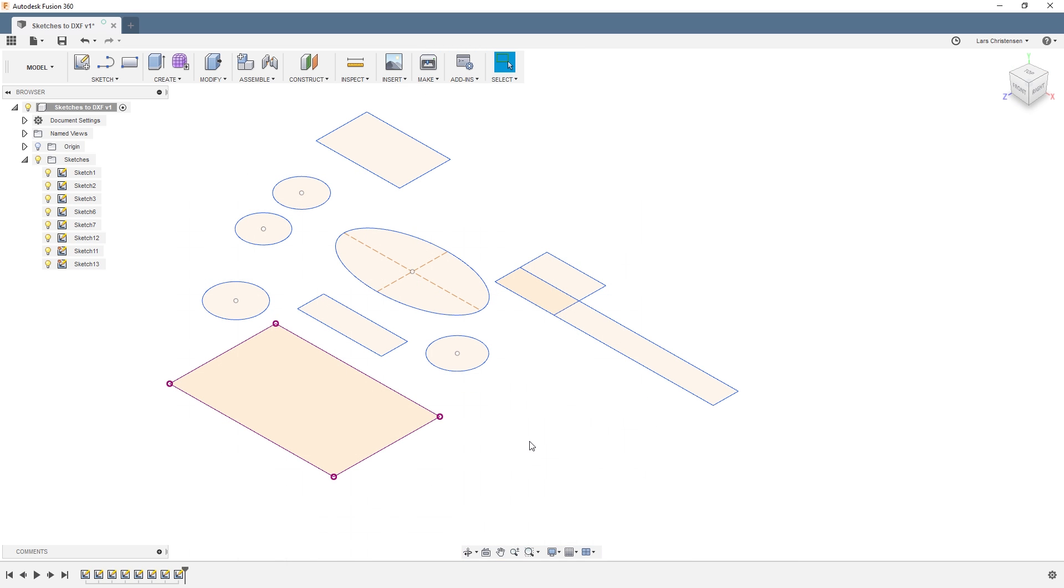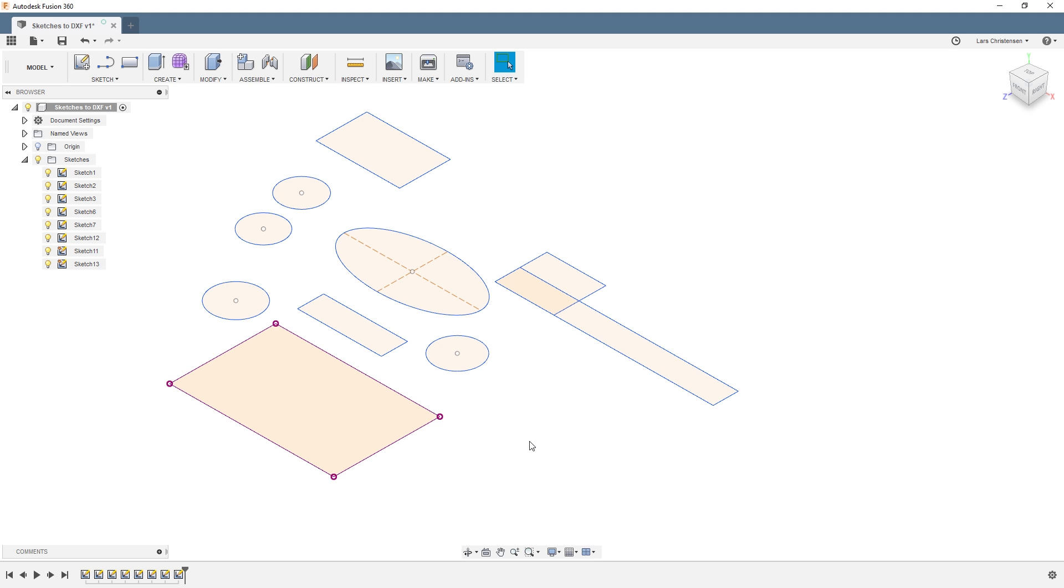The second thing that I don't think has been shown on YouTube, or at least not this explanation, is when it comes to performance with sketches. See, if you have a lot of sketches inside of Fusion, you can actually start seeing a little bit of a performance hit.